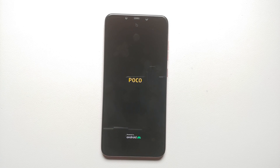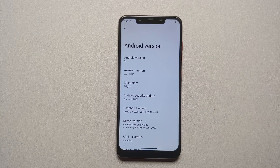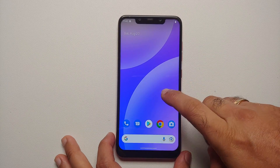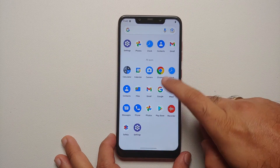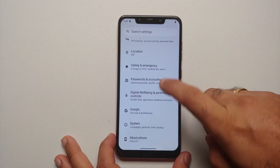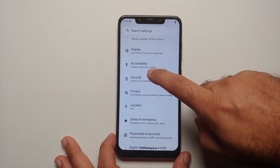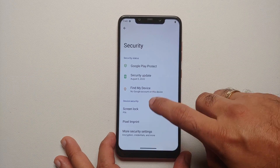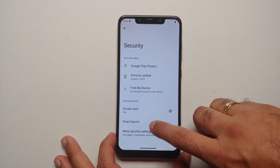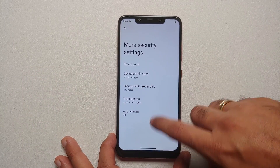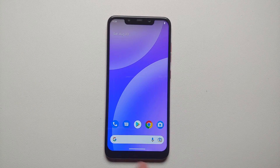The next thing we are going to try is adding a PIN to the Android system — which is Awaken OS 3.0 based on Android 13 — and then try to decrypt that in TWRP. Here in Settings we go into Security, Screen Lock, a PIN has been set. Encryption and Credentials confirms the phone is encrypted.